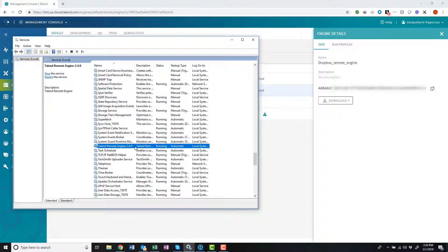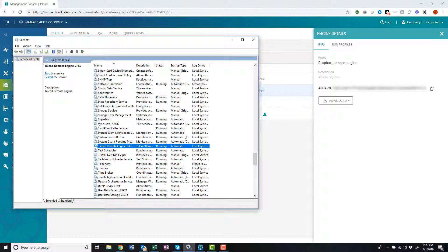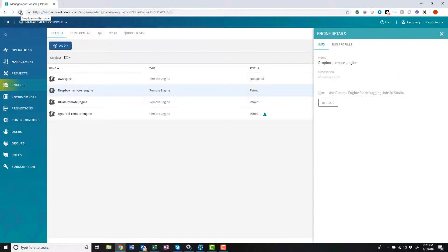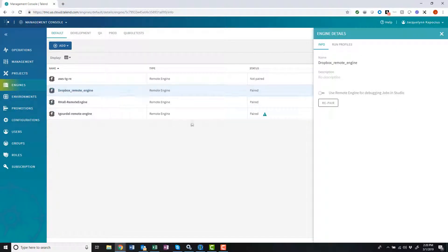Here it is, set to run automatically. I can also head back to the Talent Management Console and see that my new remote engine has indeed been automatically paired.